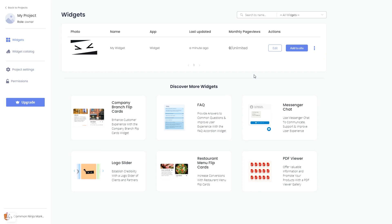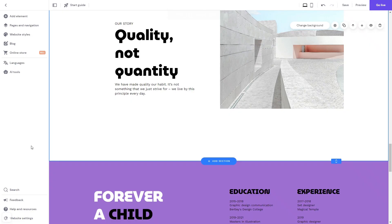Remember, you can always return to the widget and keep on editing it. Now, let's head to the Zyro editor.